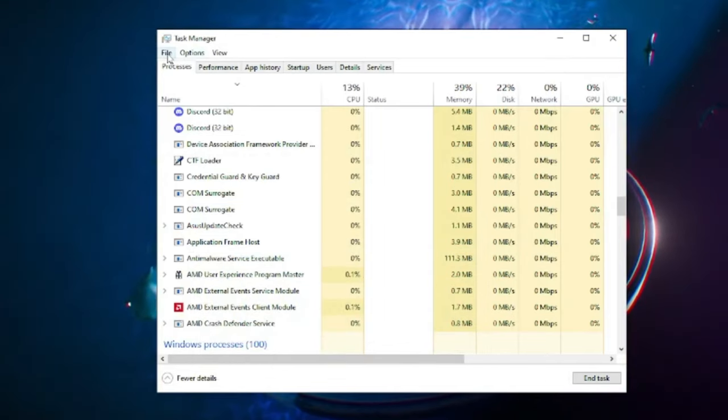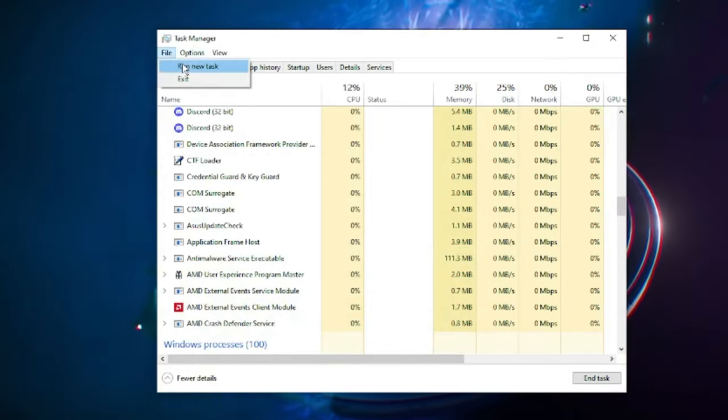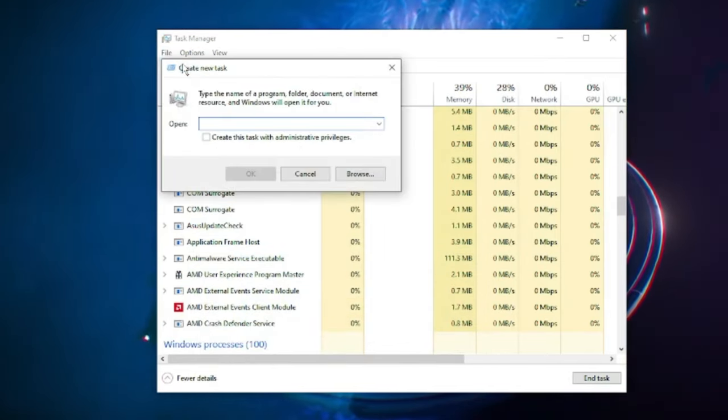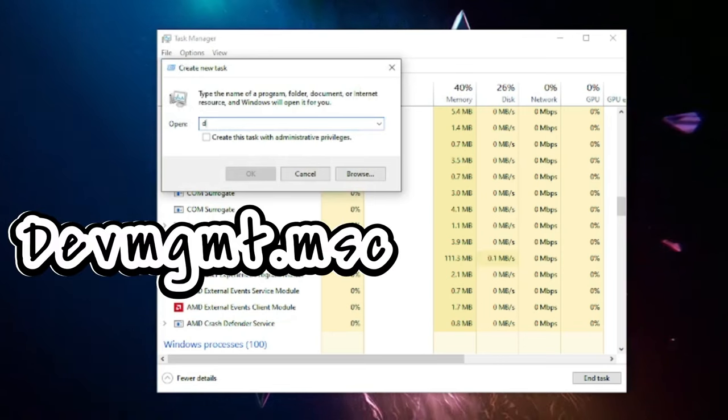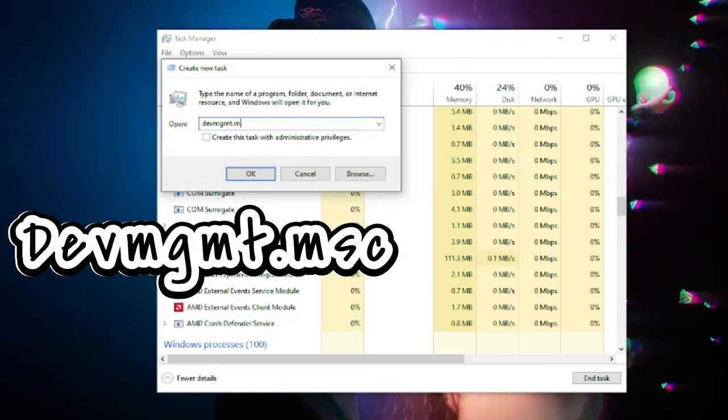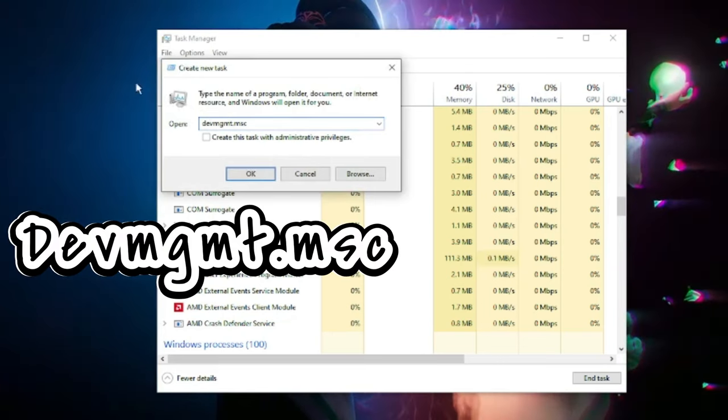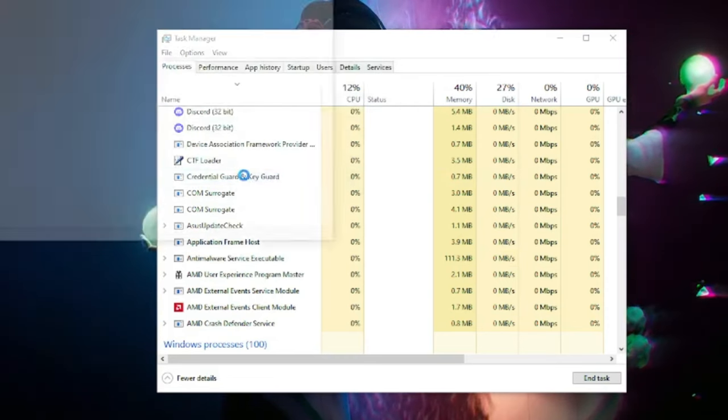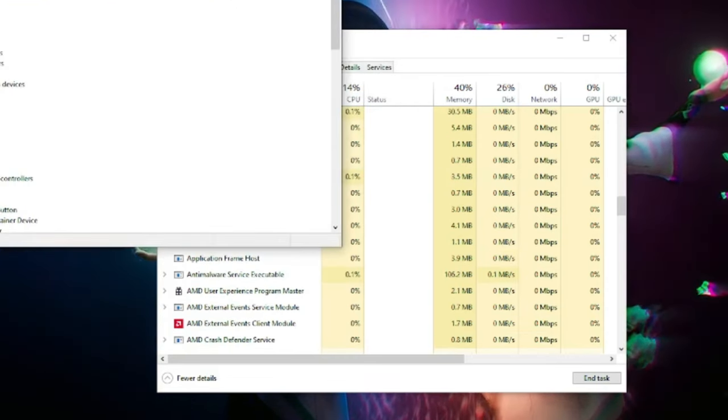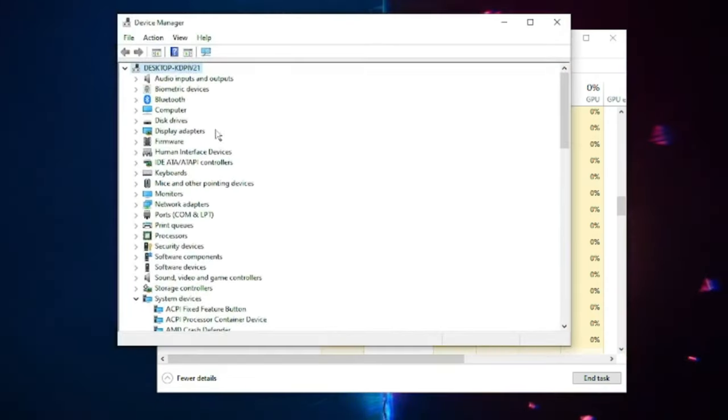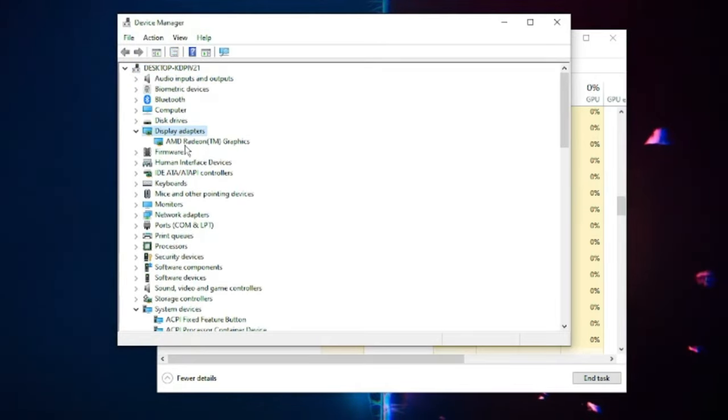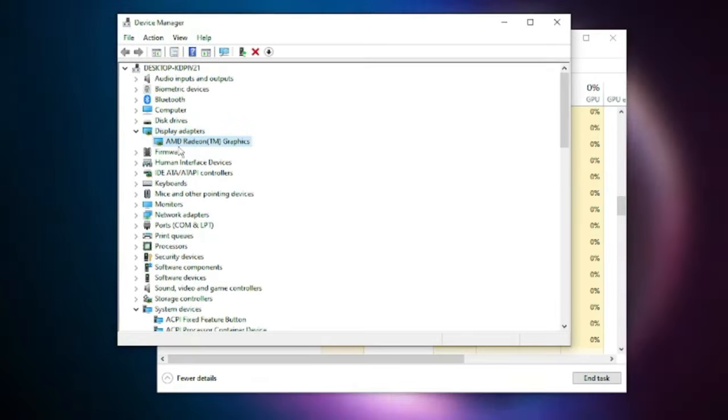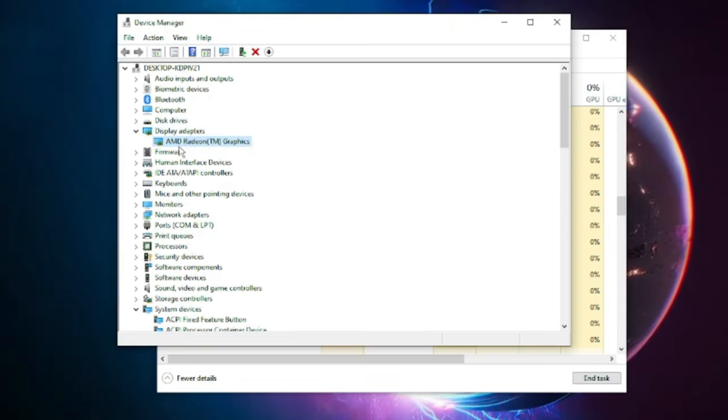Again click on File, then choose Run New Task, and this time you have to type devmgmt.msc, then click on OK. This will bring up Device Manager. Here you have to look for Display Adapters, double click on it, and it will show you the driver, whether AMD, NVIDIA, Intel, or whichever graphic driver you are using.